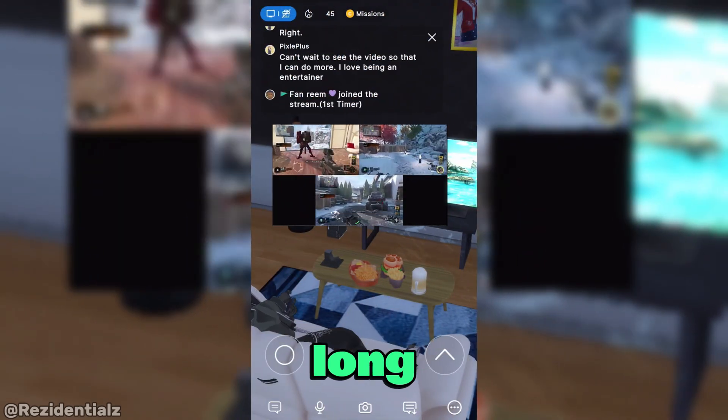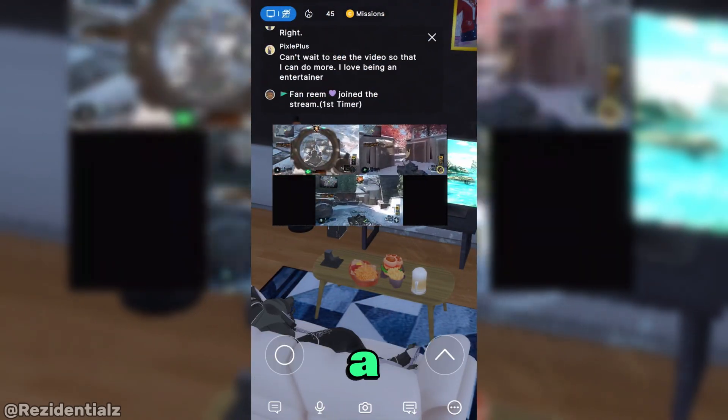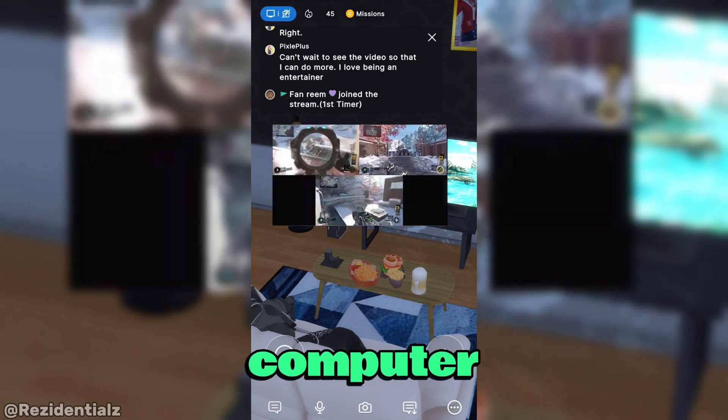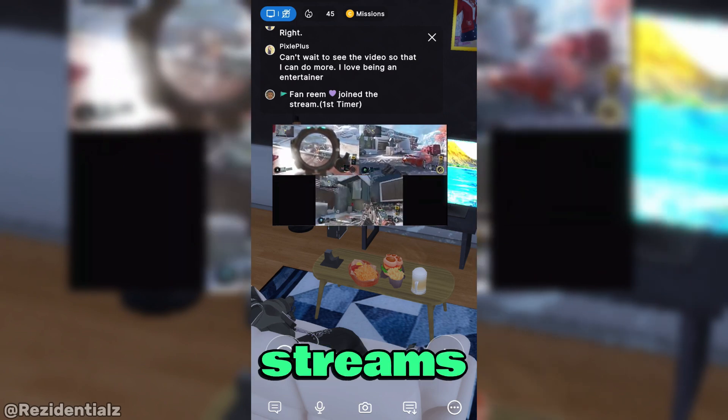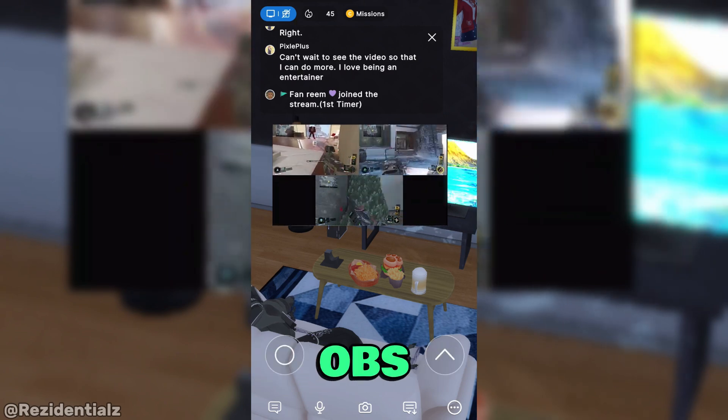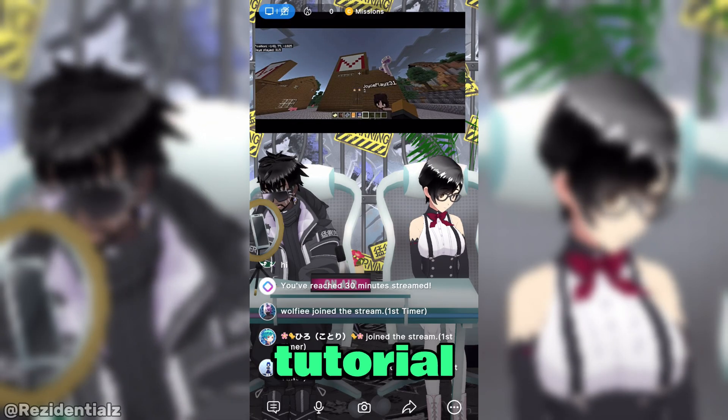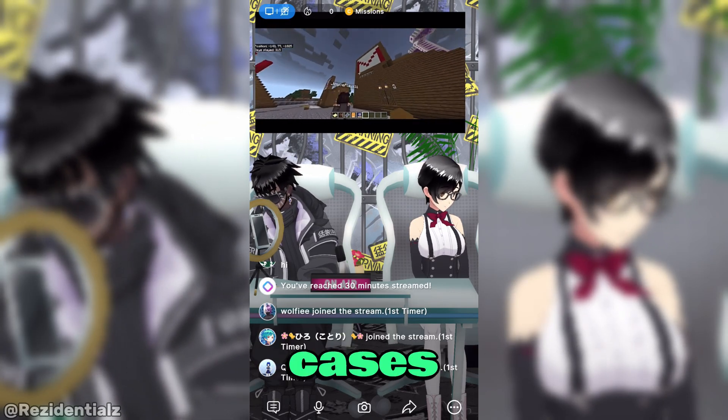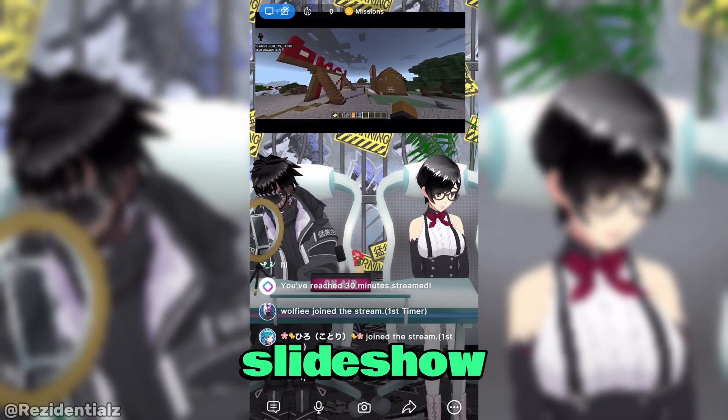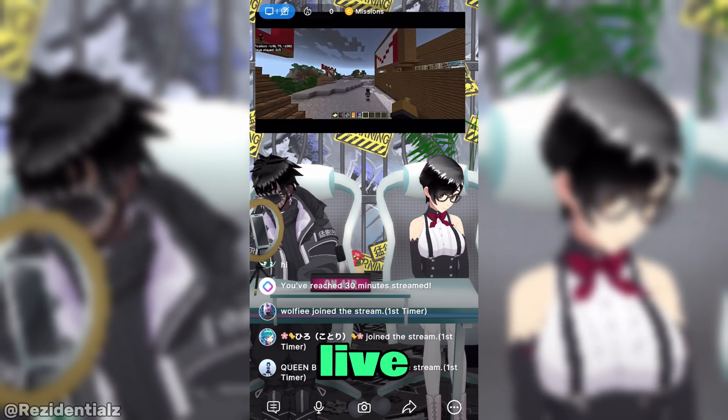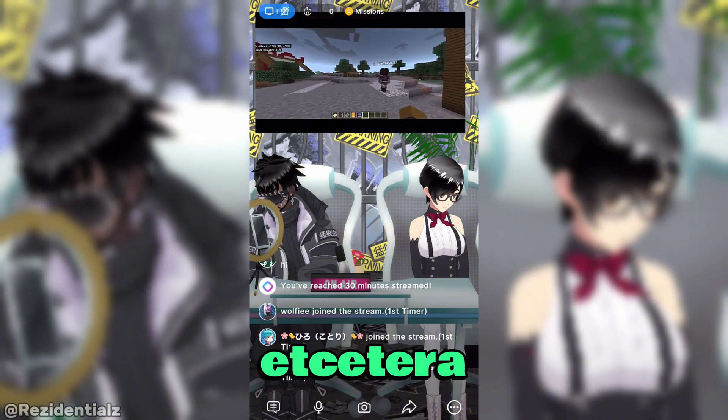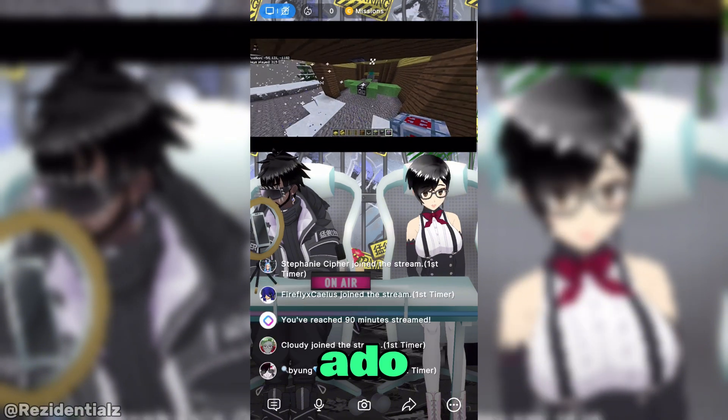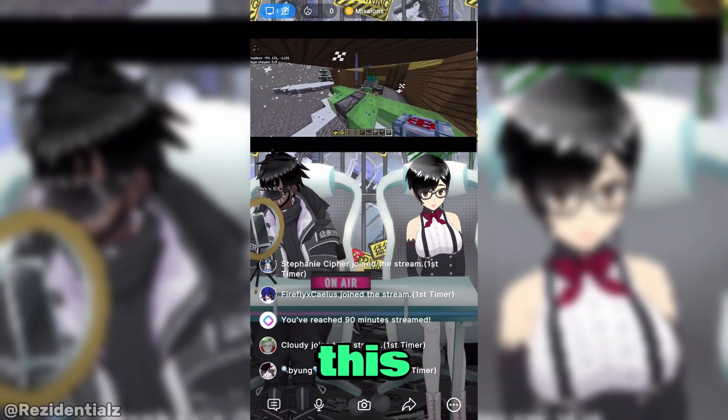So not too long ago, Reality has released a feature where you can add in your computer streams to your Reality streams through OBS. In this tutorial, I'm going to show you how you can do so in cases if you're gaming, presenting a slideshow, presenting live music, etc. Without further ado, let's do this.